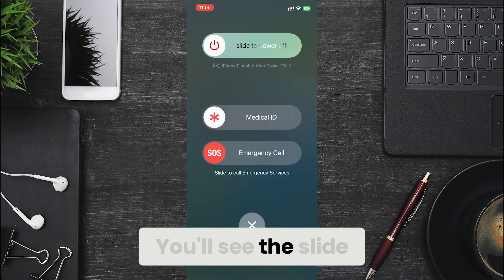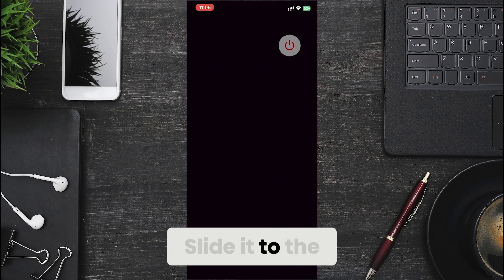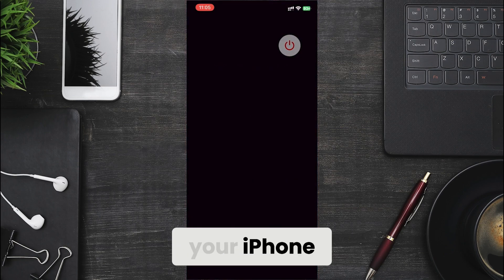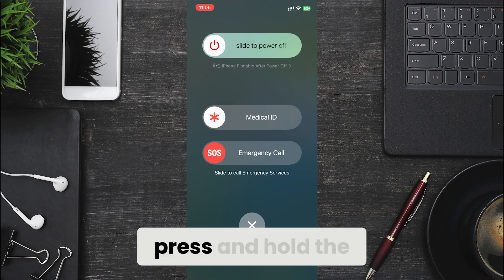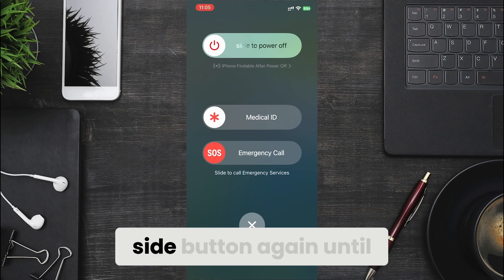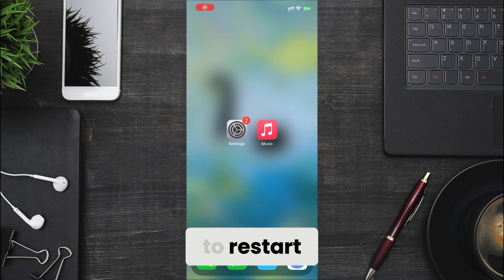You'll see the slide to power off slider. Slide it to the right to turn off your iPhone. After it powers off, press and hold the side button again until the Apple logo appears to restart.